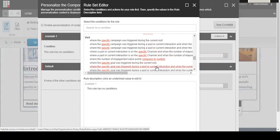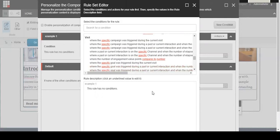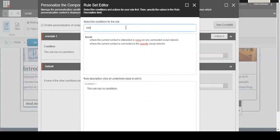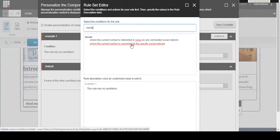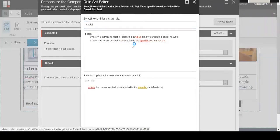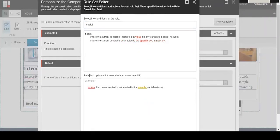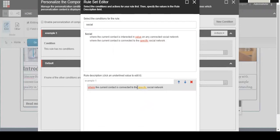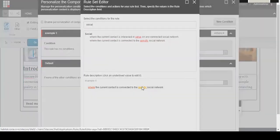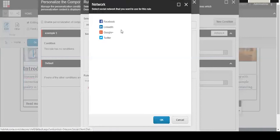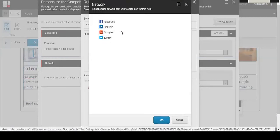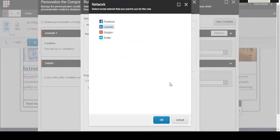I'm going to run through a basic example on how to use this with the social settings. You can type social right in this search for a condition box, and it will pop up anything that has to do with what you typed. I'm going to click here where it says the current contact is connected to the specific social network. By doing that, you'll see it pop up in the rule description down below. Under example one, it now says where the current contact is connected to the specific social network. Specific is underlined in yellow. If you click on that link, it'll pop up the different social networks that you have connected to your site. I'm going to use LinkedIn for this example and just hit OK here.